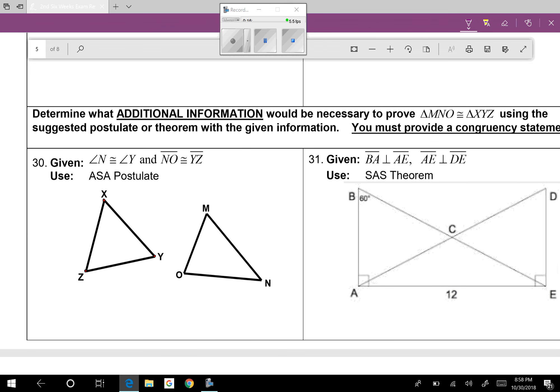Question thirty: determine what else we need to prove congruence by angle-side-angle. We're told angle N is congruent to angle Y, and segment NO is congruent to segment YZ. For ASA, the side must be between the two angles. The only other angle we can use is angle Z and angle O, so we need to know that angle Z is congruent to angle O.